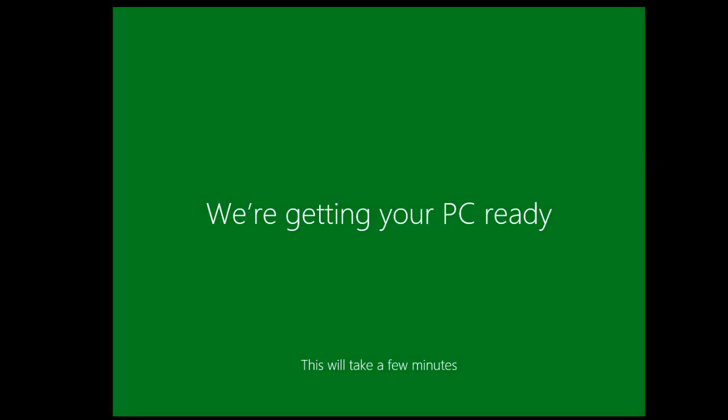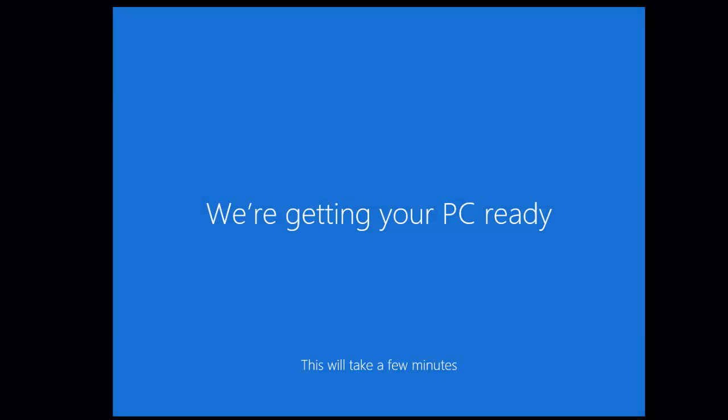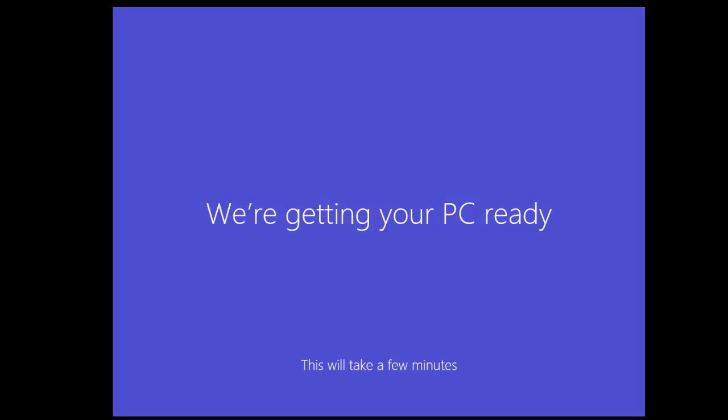You can see it's now saying getting your PC ready, which will also take a few minutes.